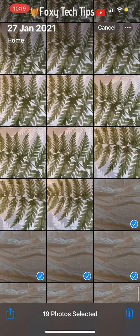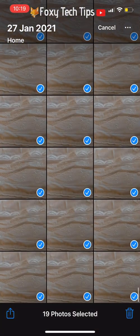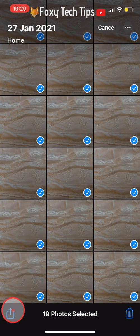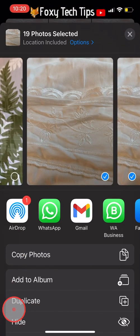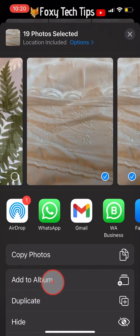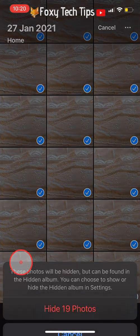When you have selected all of the photos you wish to hide, tap on the Share icon in the bottom left corner. From the options, tap on Hide, then tap Hide Photos.